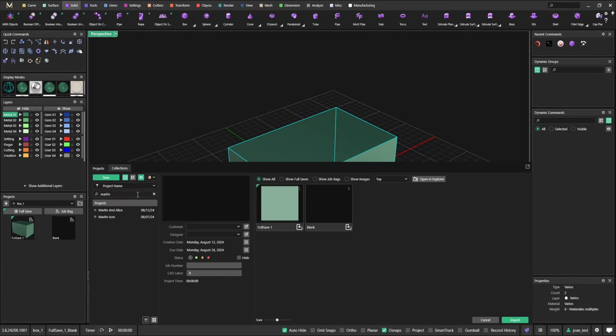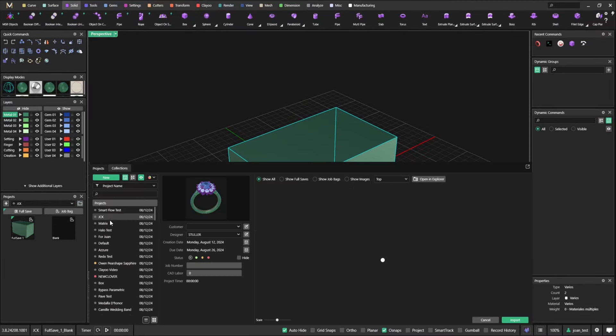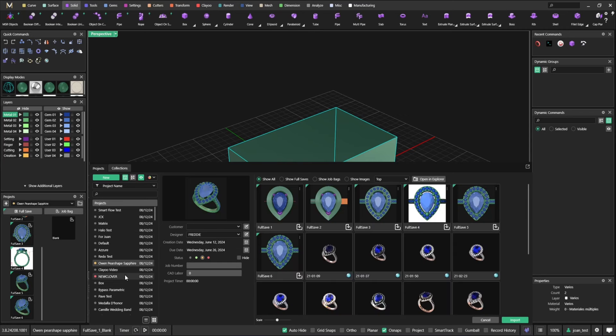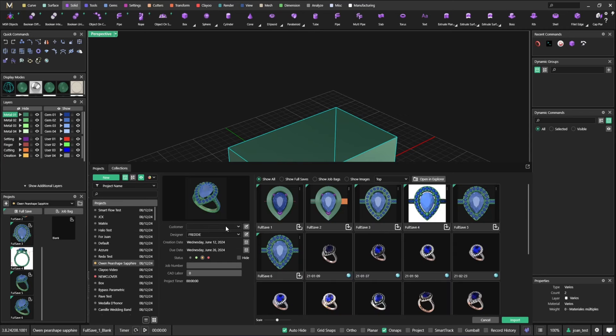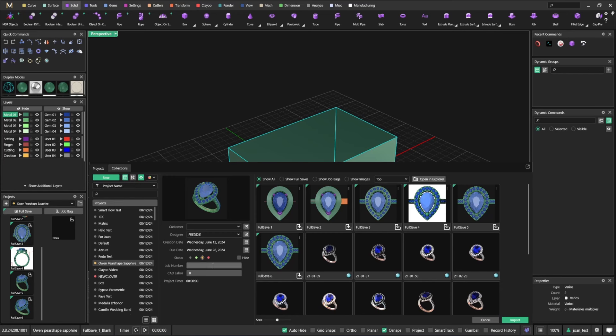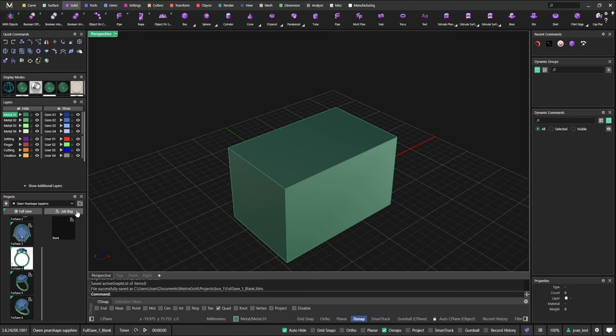Full save would retain all the parametric history, all the parametric information. Jobback won't. So you can decide whether you want to keep all the information or you don't. We're going to put this in context later once we start talking about parametric commands.